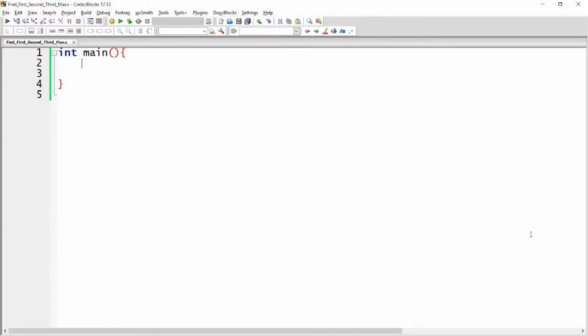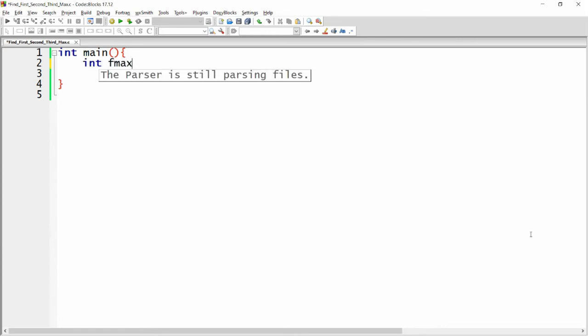Hello, welcome to my channel. In this video I will show you how to find the first maximum, second maximum, and third maximum from N numbers using an array. First of all I need three variables: integer first_maximum is equal to zero, second_maximum is equal to zero, third_maximum is equal to zero.